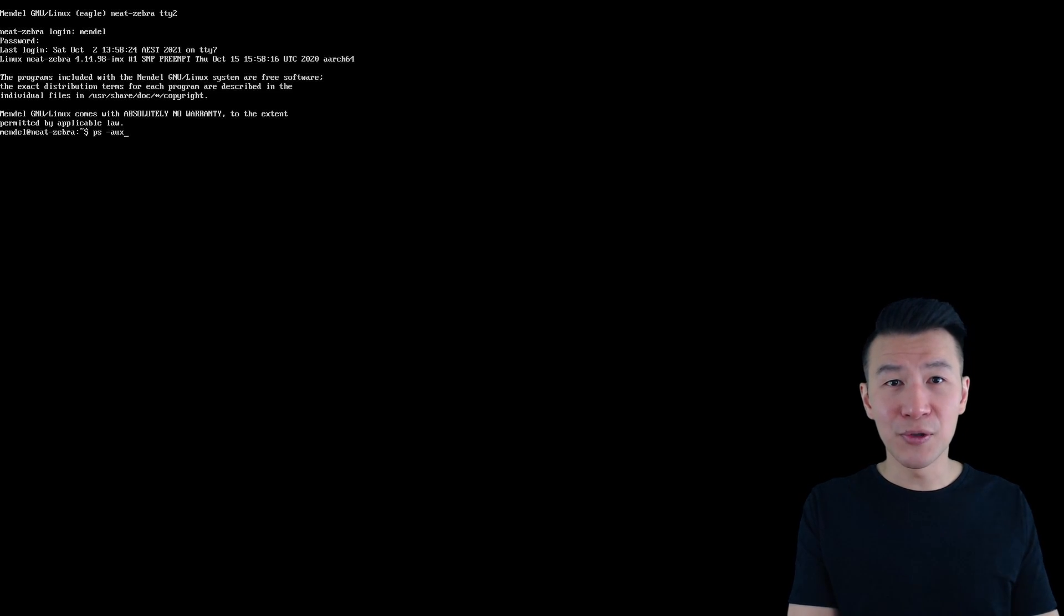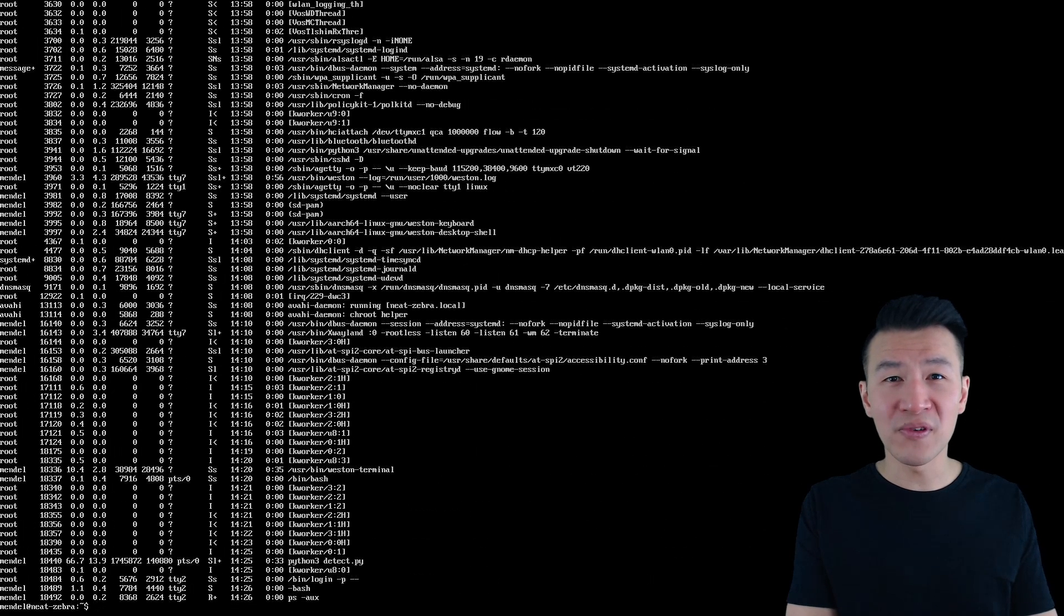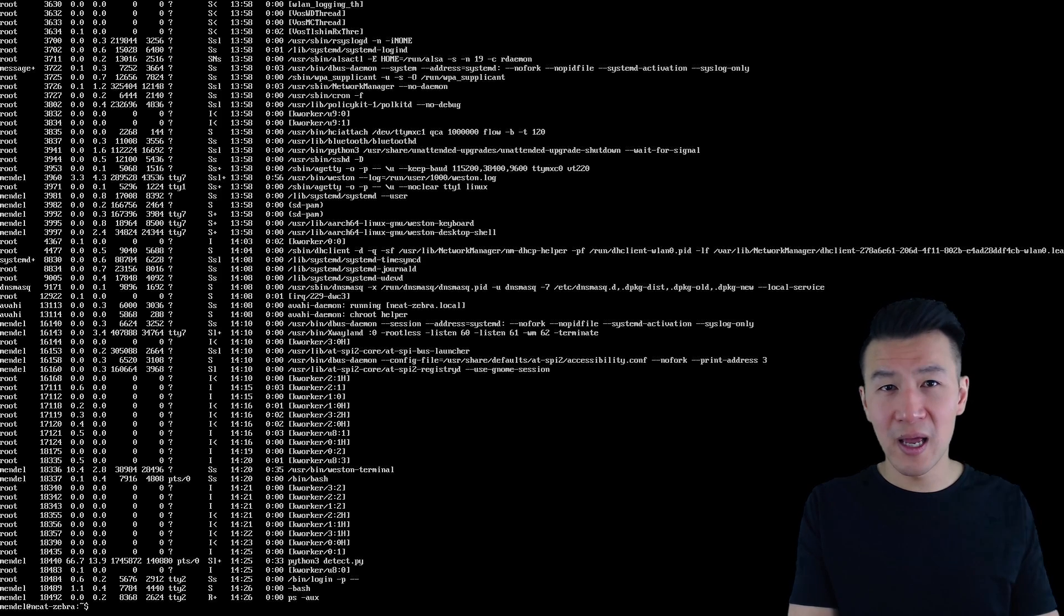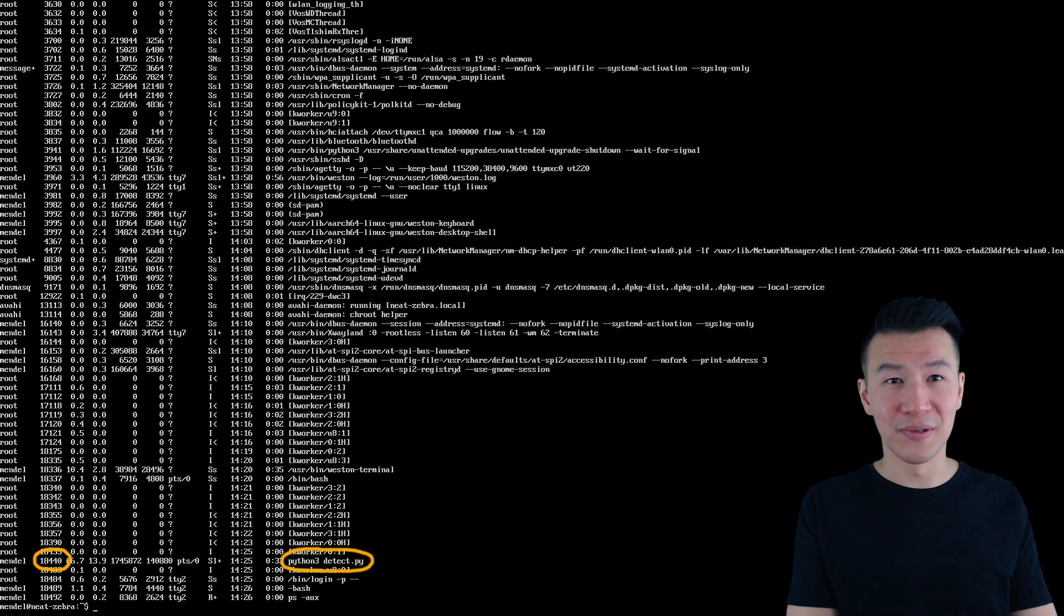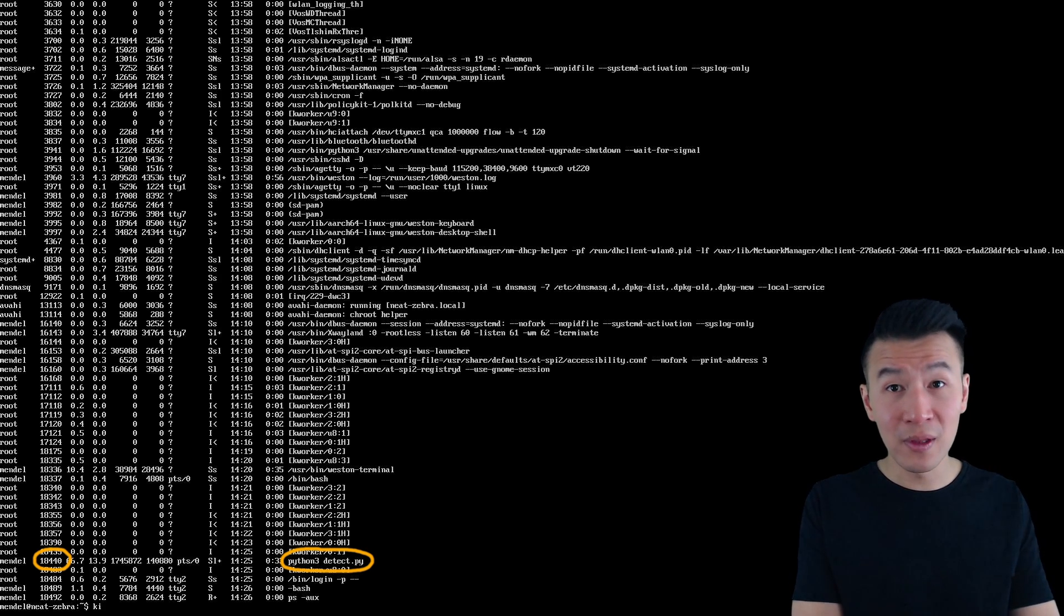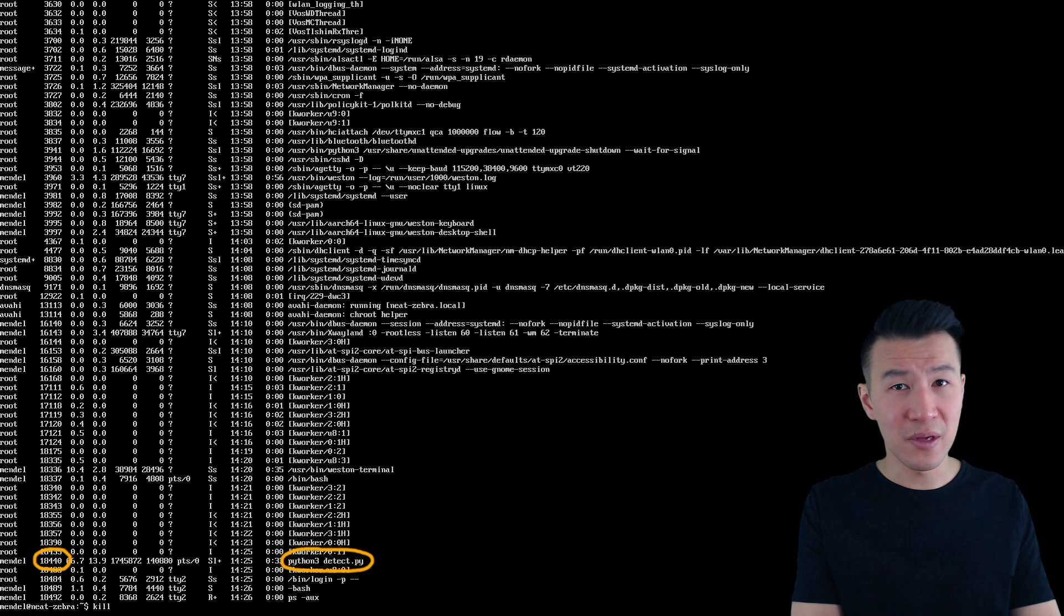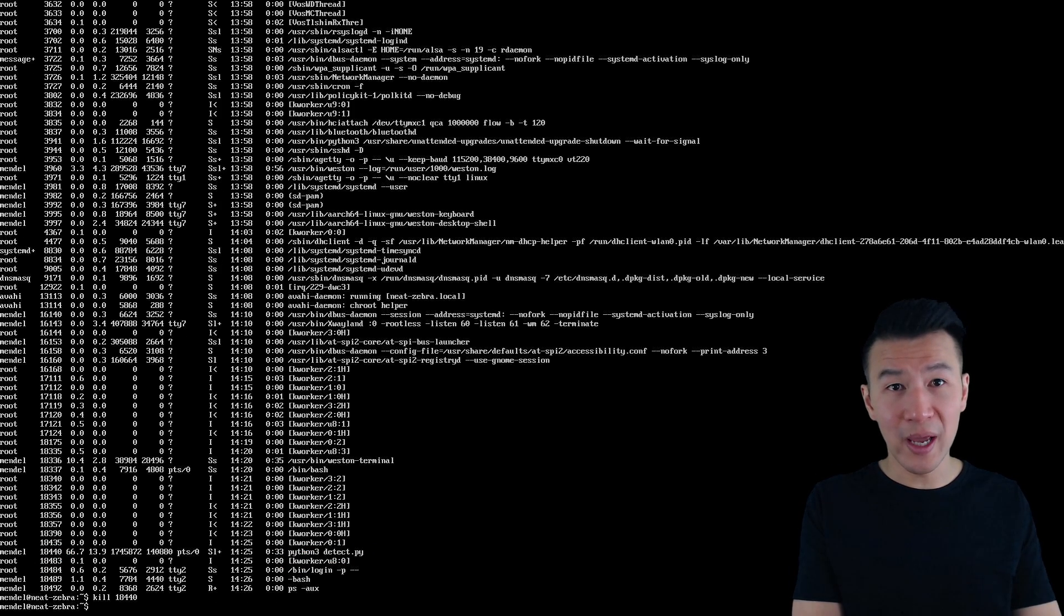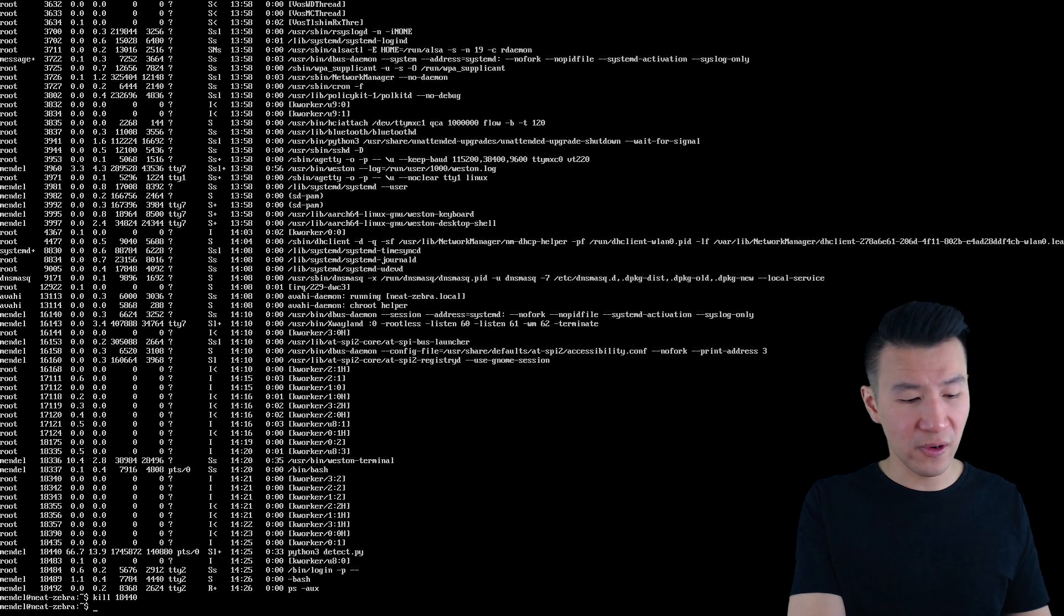Then check all processes with ps-aux. And you're looking for the process id that's running our python script. And there it is. Next we'll kill that process with kill followed by the id. And then to exit tty we just press ctrl-alt-f7.